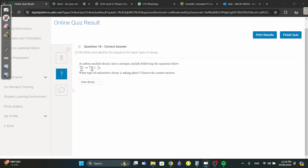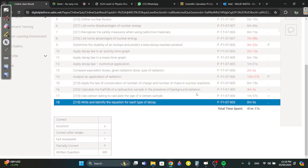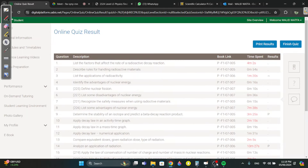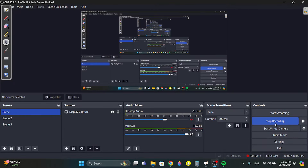Question 18: carbon-14 decays into nitrogen. If mass number is unchanged and the atomic number increases by one with no change in mass, the decay type is beta-minus. That's it for this quiz — thanks for watching.